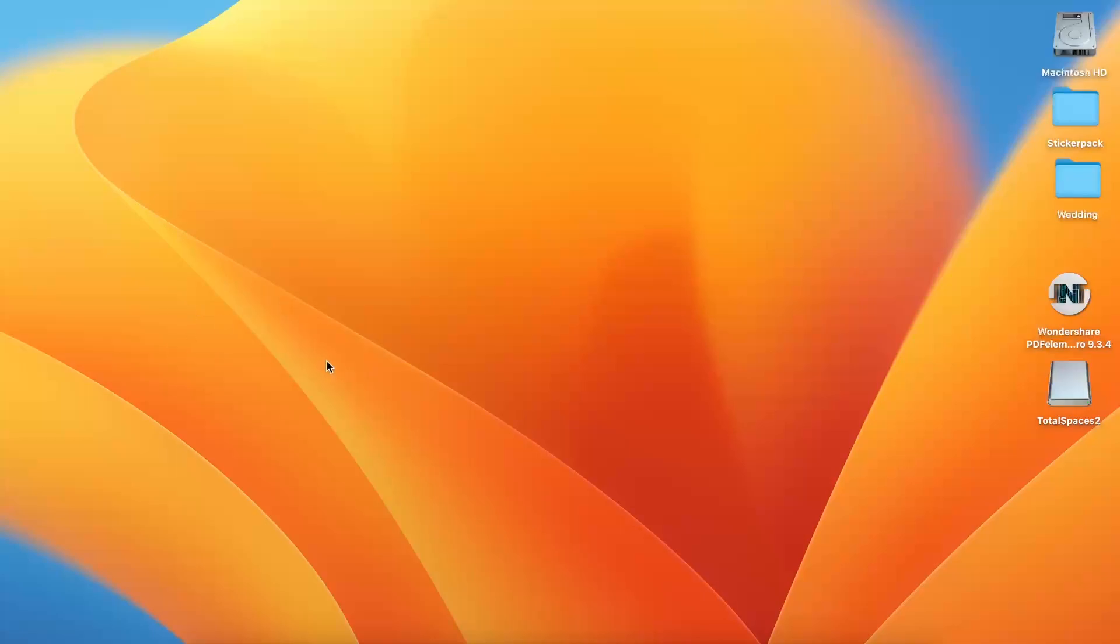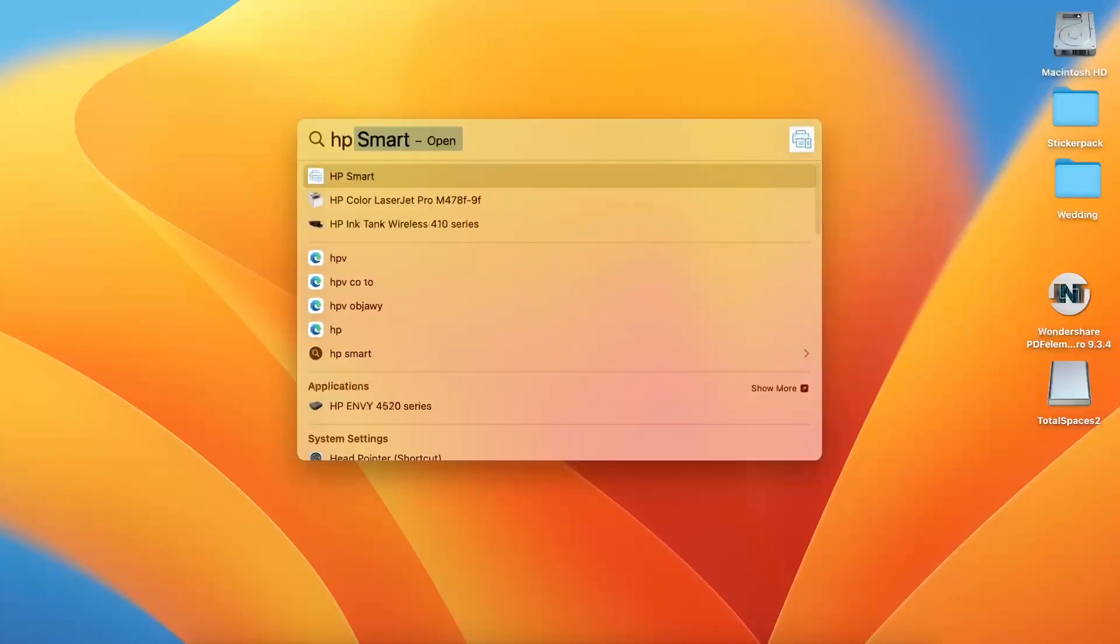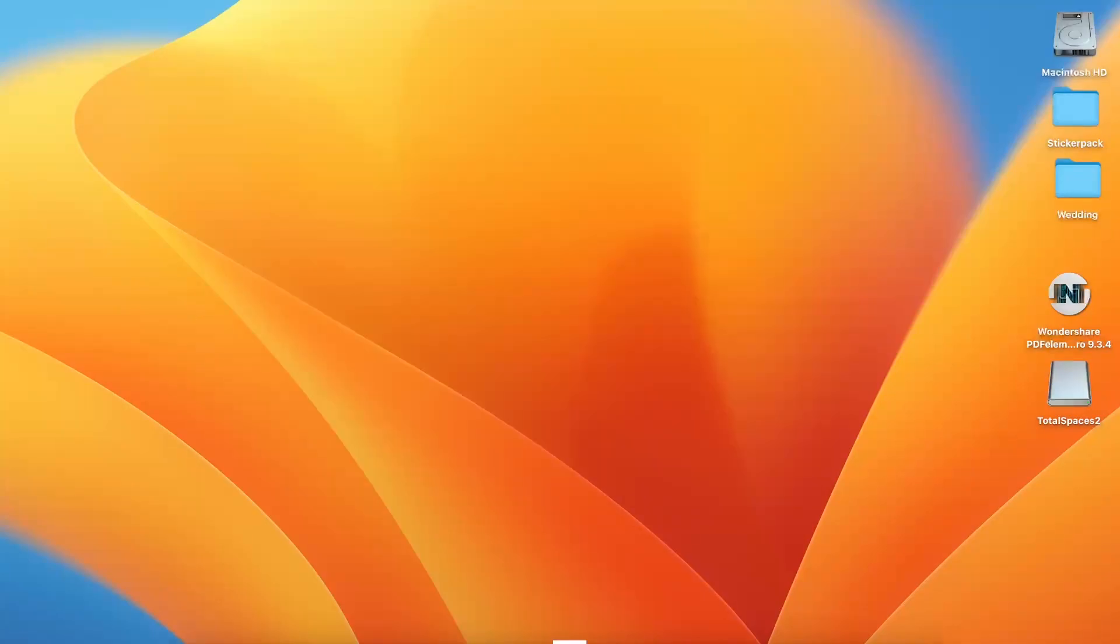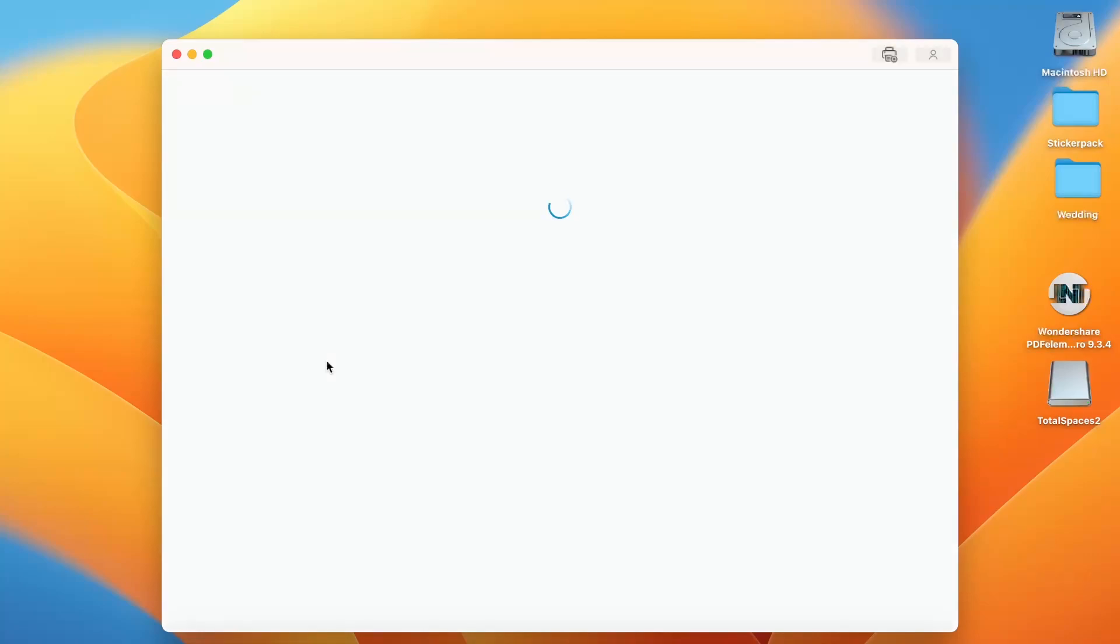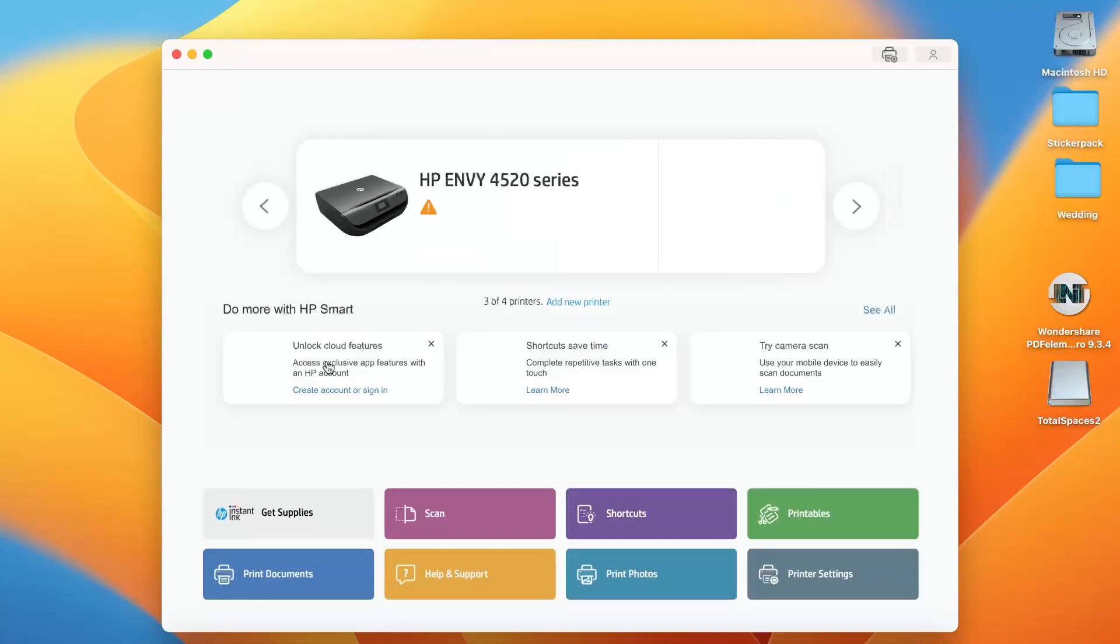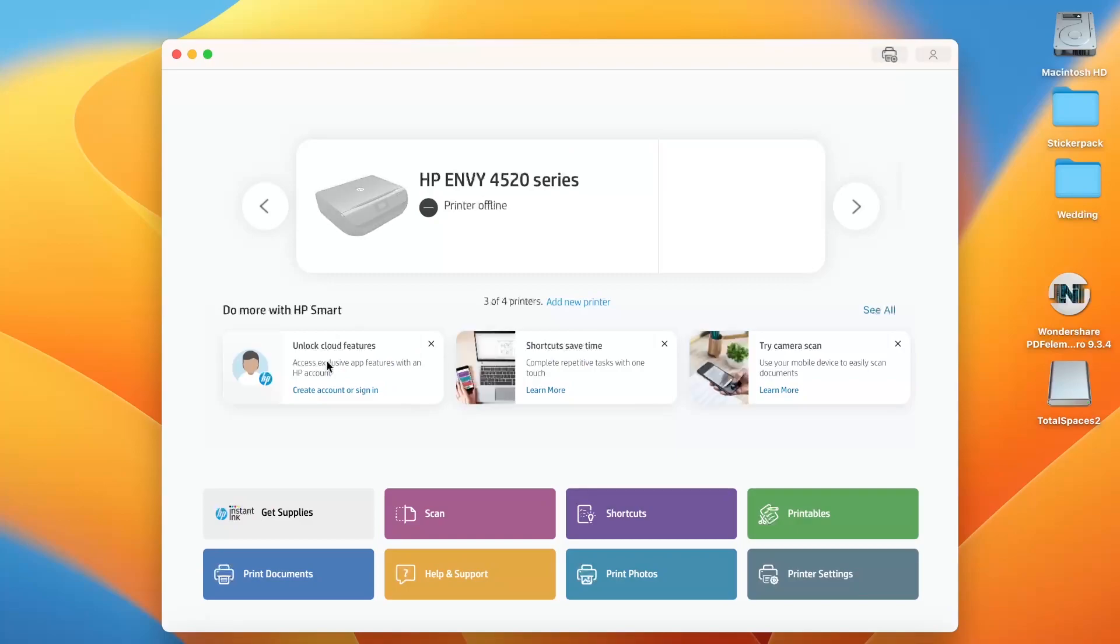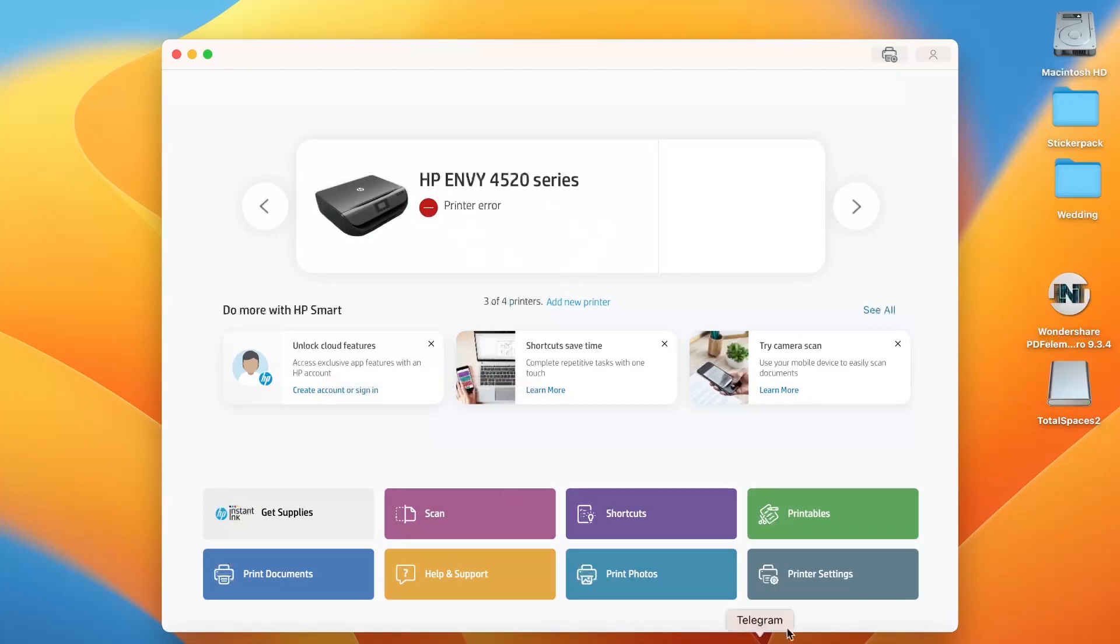First, you need to open the HP Smart application or open the embedded web server using your printer's IP address. I'll use the HP Smart application. HP Smart may not be the most stable way to connect to your printer, but if you have a USB cable, HP Smart works well.